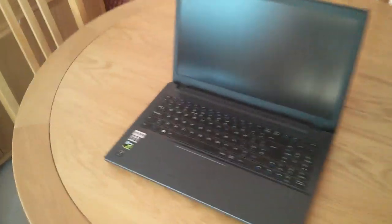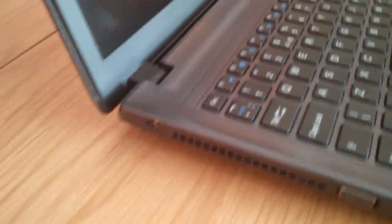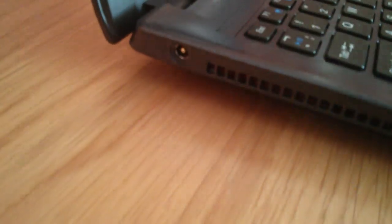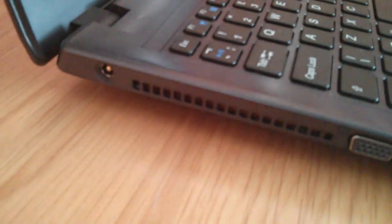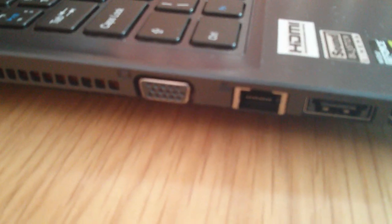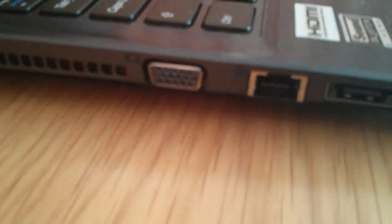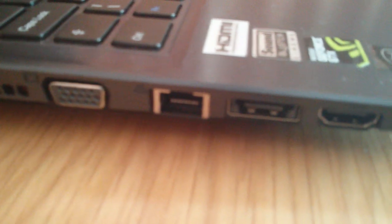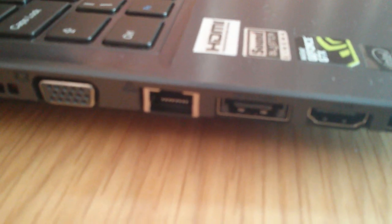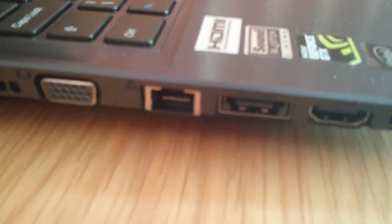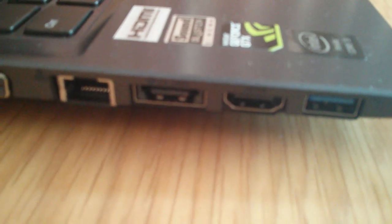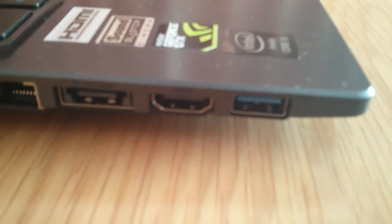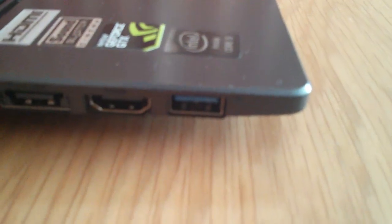So let's start by looking at the ports. On the left hand side here, we've got the power, the fan grill, a D-Sub VGA port for legacy purposes, an ethernet port, I guess that's gigabit, an eSATA port, HDMI out port, and a USB 3 port.